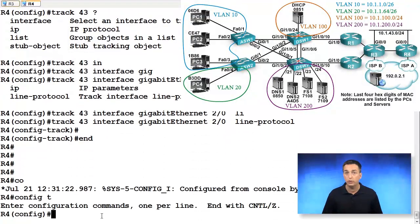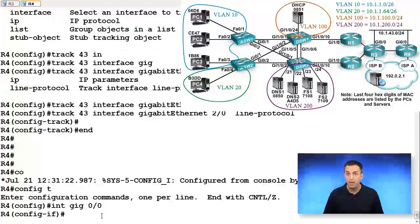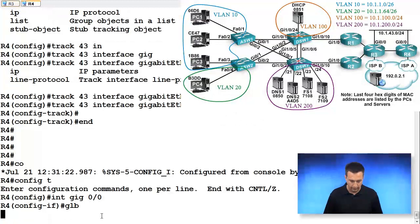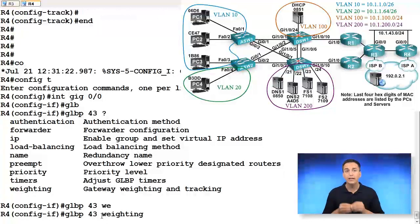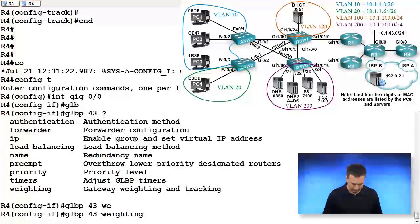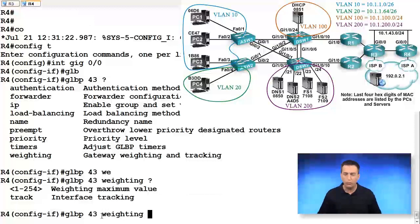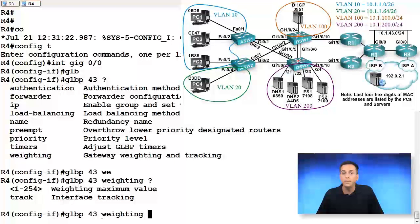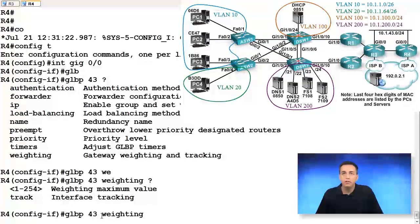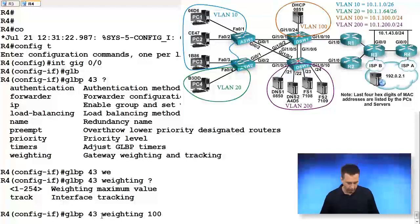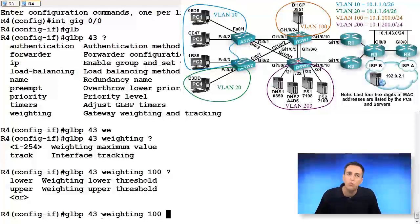Then we'll go to interface gigabit ethernet 0/0 of R4 and type in GLBP 43, and we want to set weighting. Weighting is the process that we will be utilizing for this object tracking. Does anybody know the default weight value? It's 100. If we don't specify a weight value here, it will use 100. I'll punch in 100 anyways, just so you can see the full command. That's the initial weight value.